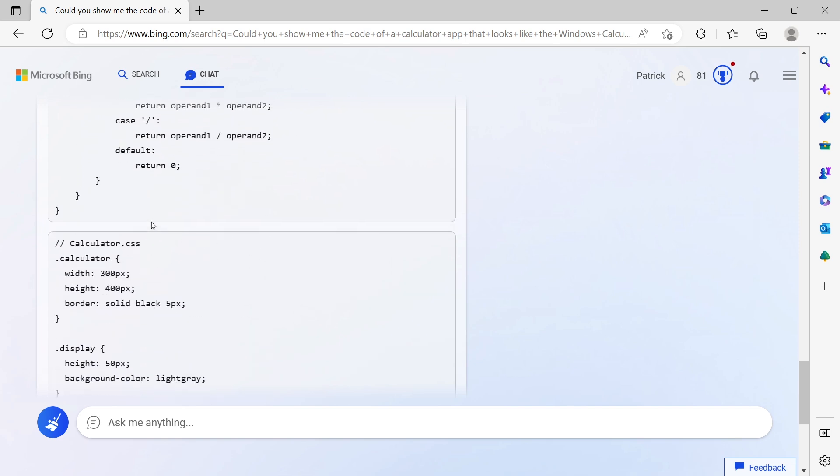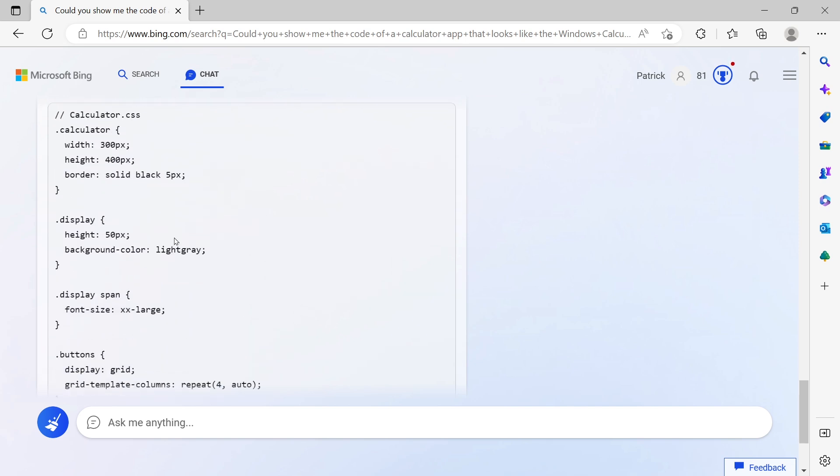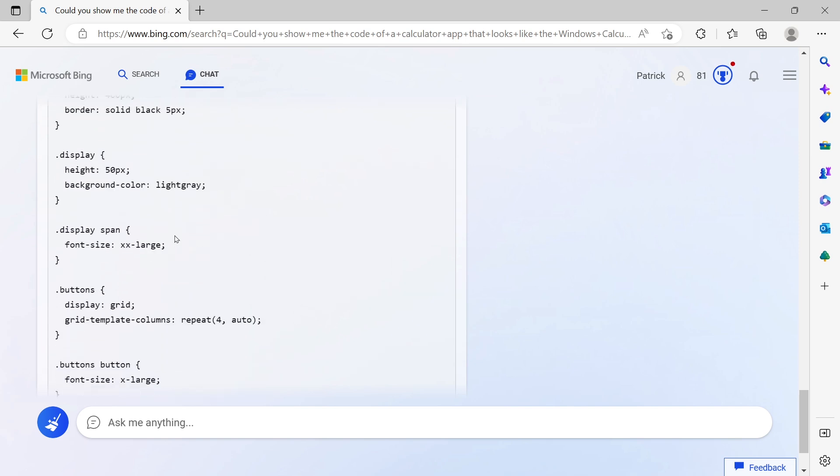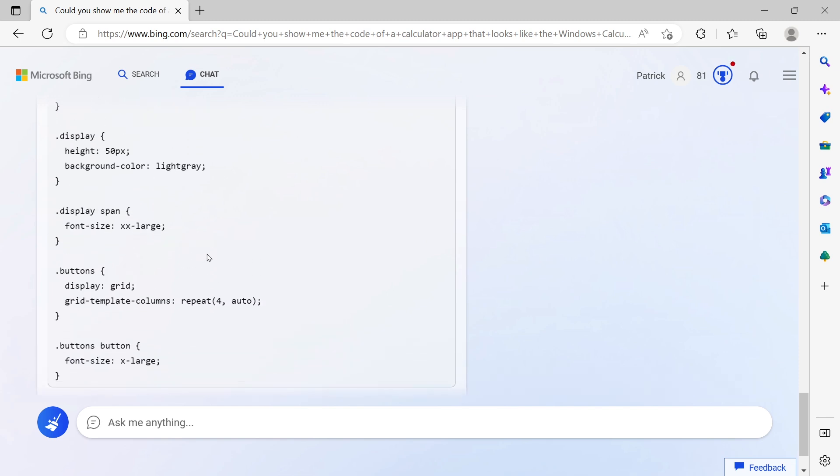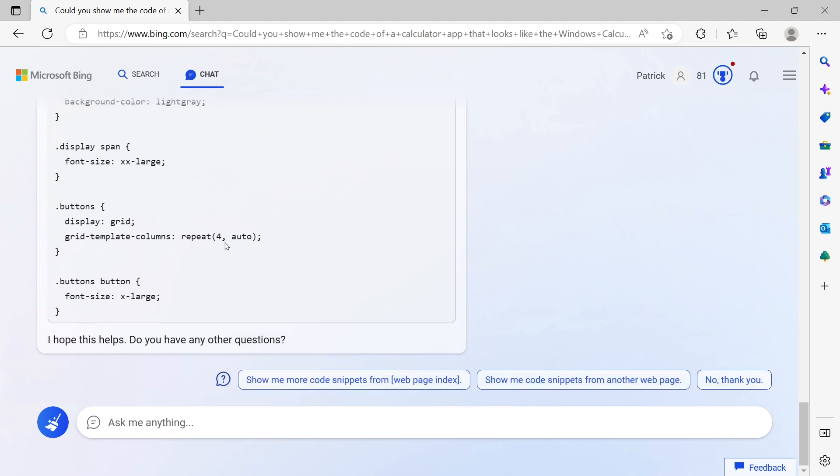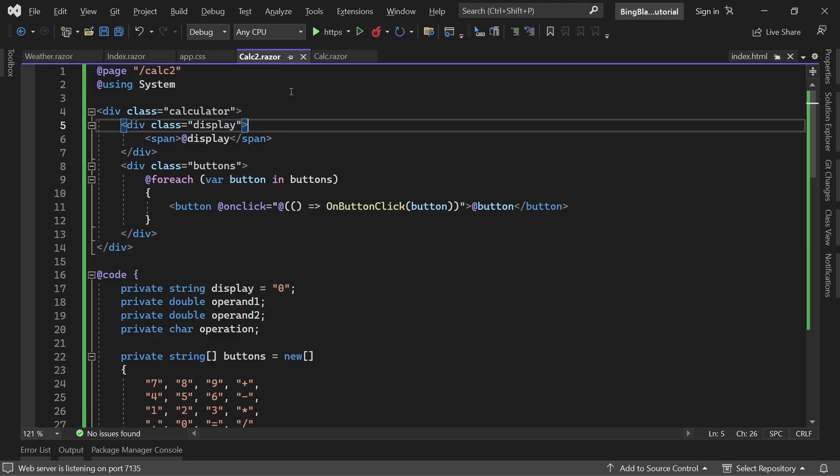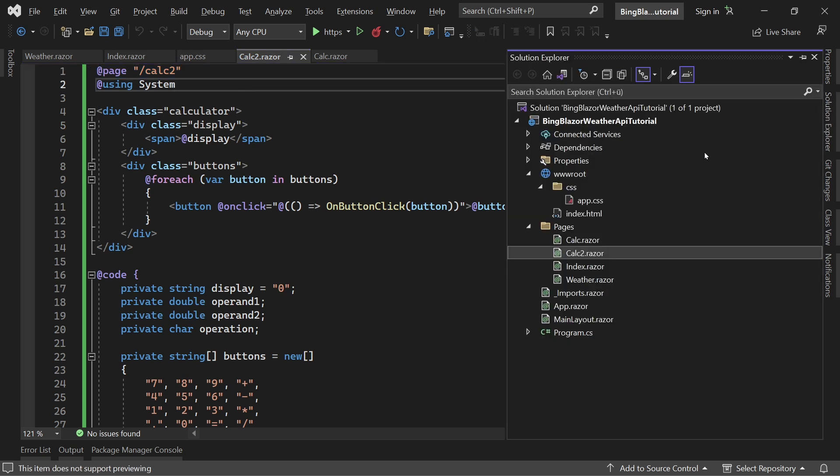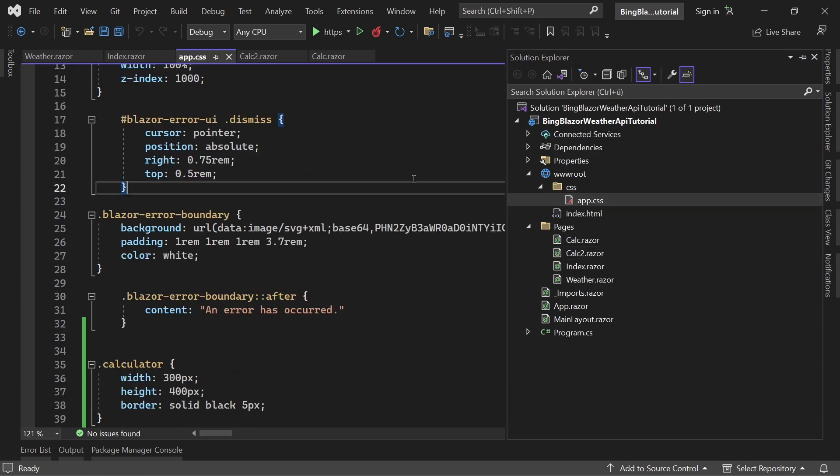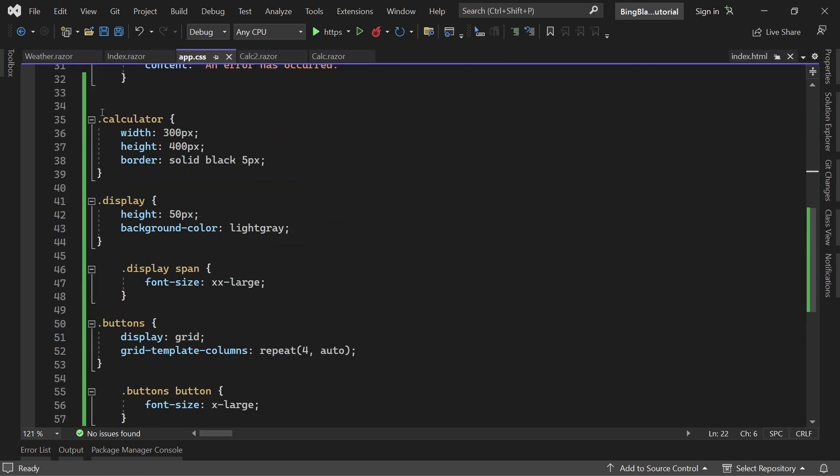When I did this with ChatGPT a couple of weeks ago, the design kind of worked but the functions did not. This was the ending - it's asking me: I hope this helps, do you have any other questions? I didn't because I just copy-pasted this thing. Here it is, a second page calc2. I just entered the page directive here. What I also added is the CSS. So here in the app.css I copy-pasted the classes, calculator, display, and so on.